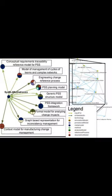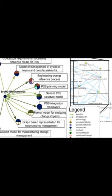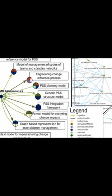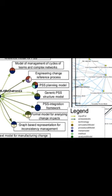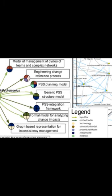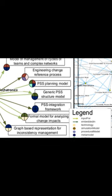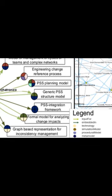This use case demonstrated that inconsistencies among teams could be identified by coupling engineering models and that an integrated organizational model could help to overcome communication barriers.